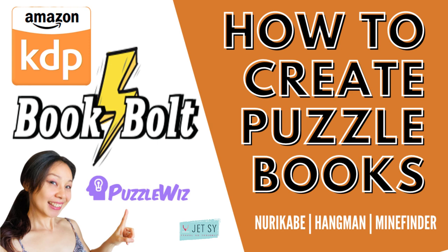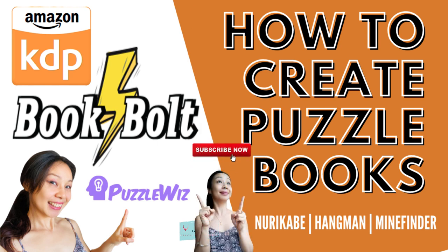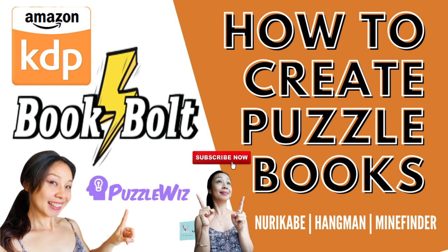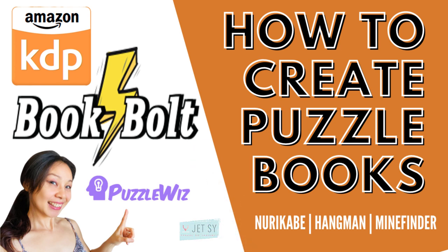If you don't have BookBolt yet, I've included a link in the description that will give you a 20% discount. By the way, if you're new to my channel, welcome and be sure to subscribe and hit that notification bell so that you can be notified every time I post one of these educational videos. Okay, with that out of the way, let's get started.